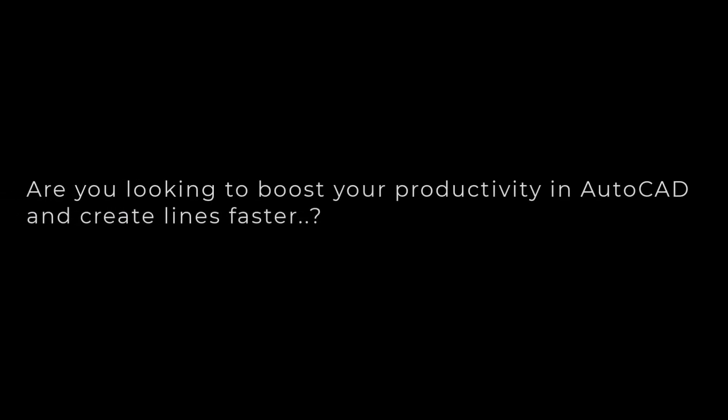Are you looking to boost your productivity in AutoCAD and create lines faster? In this video, I will share some valuable tips to help you speed up your drawing process. Let's get started.